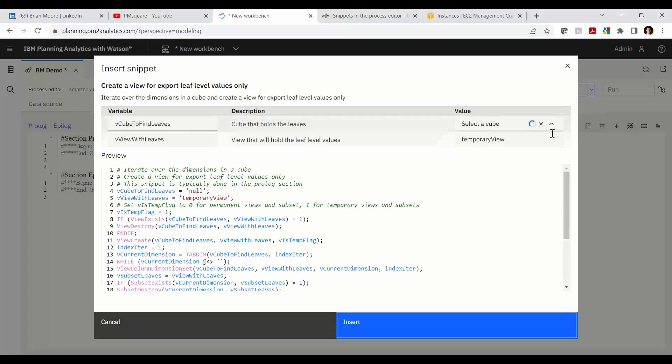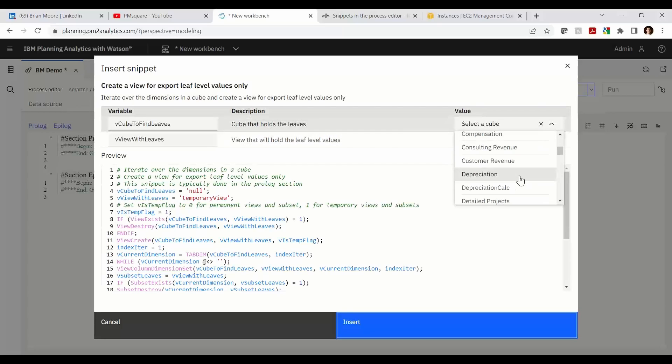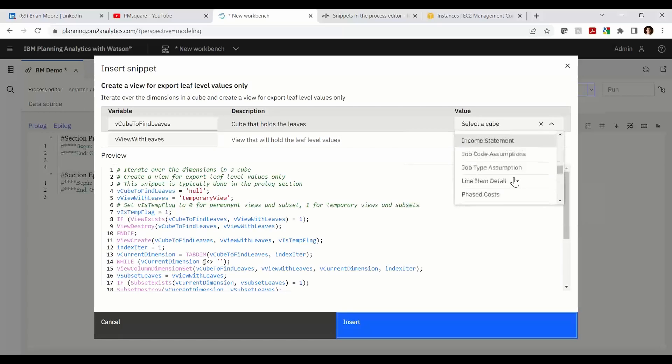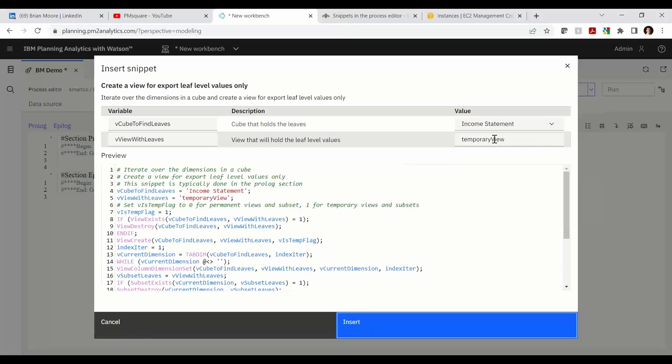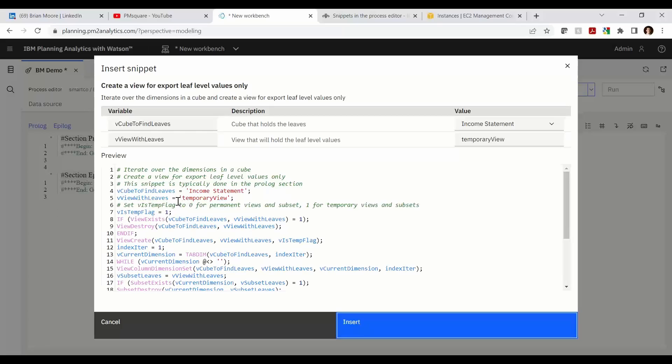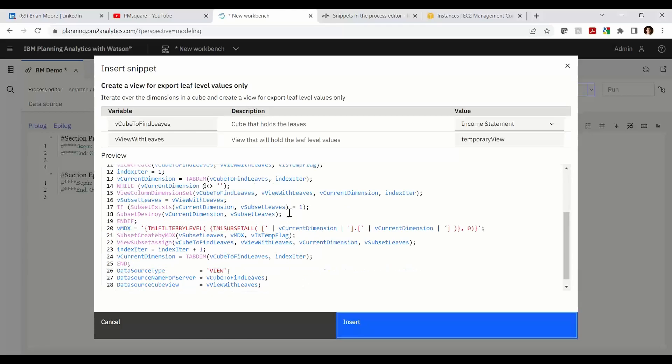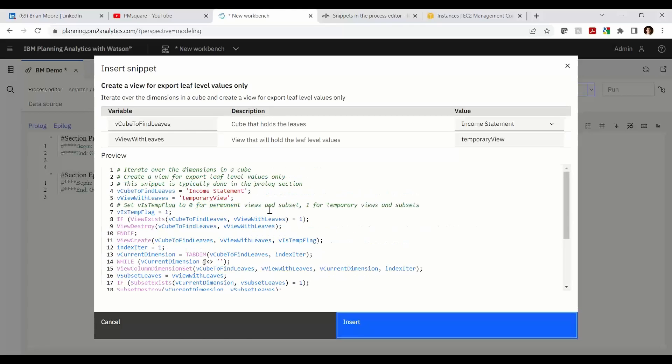I'm going to go ahead and select the income statement as my cube and we'll use the temporary view. And just going through this code we see that the income statement has been written as the cube to find leaves. The temporary view will be the view name used.